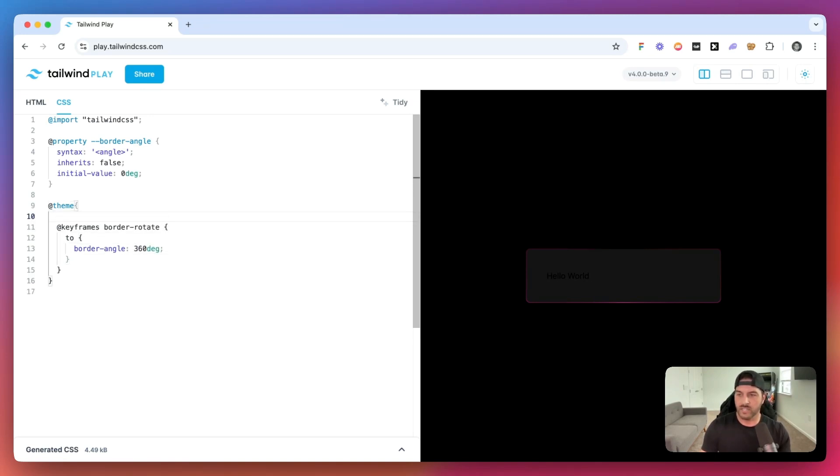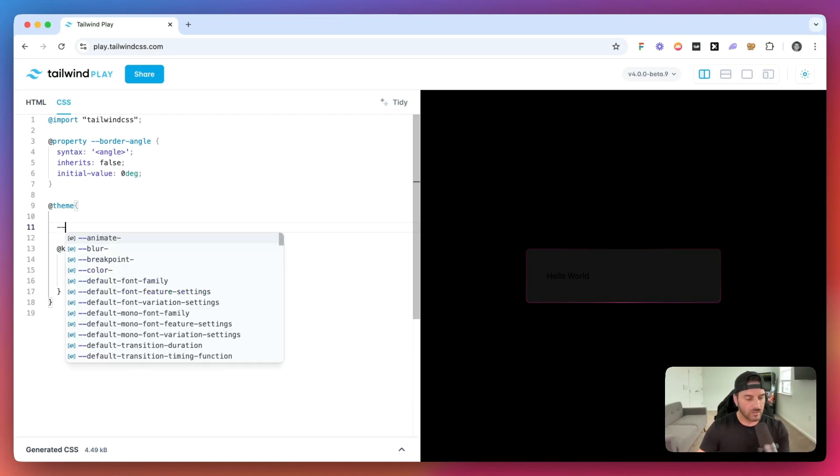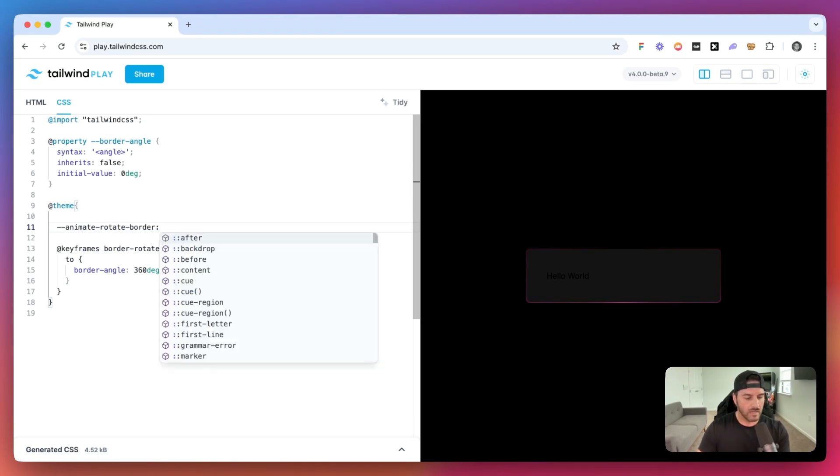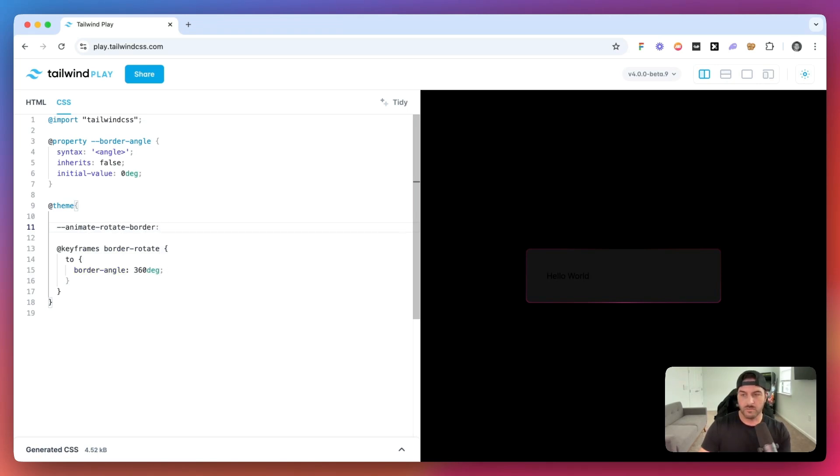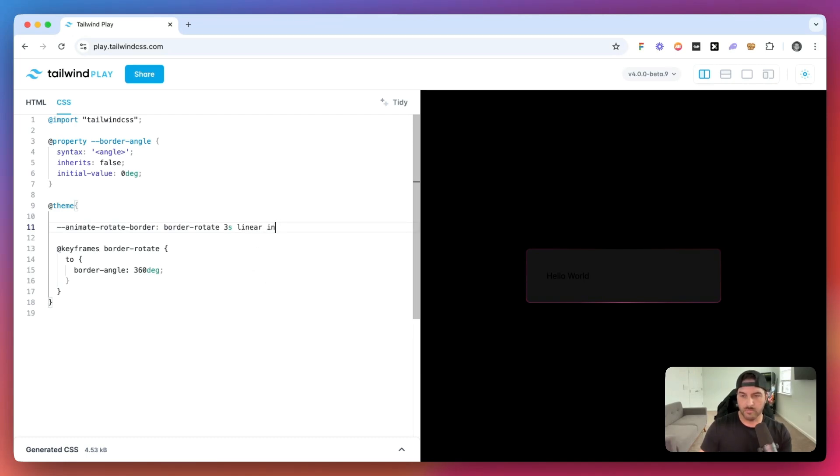Now, one more thing that we need to do is we need to create the variable that we're going to use that's going to create this animation. So I'm going to call this variable animate rotating border. And we're going to say that we want this to use the border rotate animation. And we want this to have a duration of three seconds. We'll say that we want the animation type to be linear. And we want this to infinitely loop. Infinite.